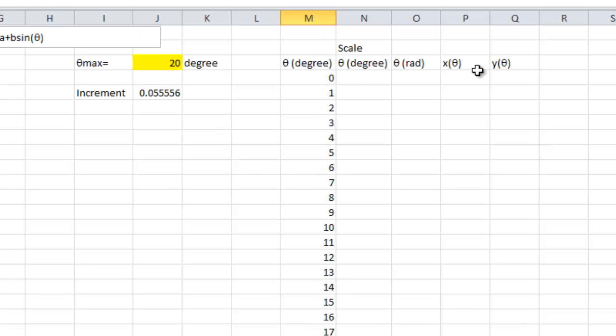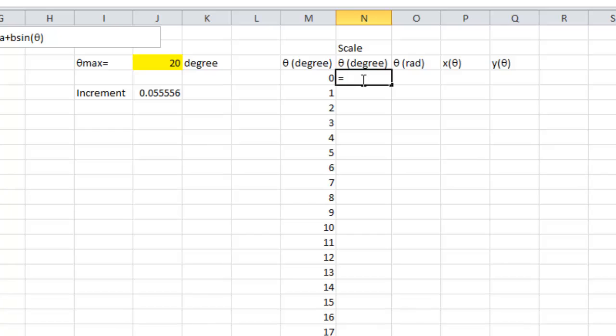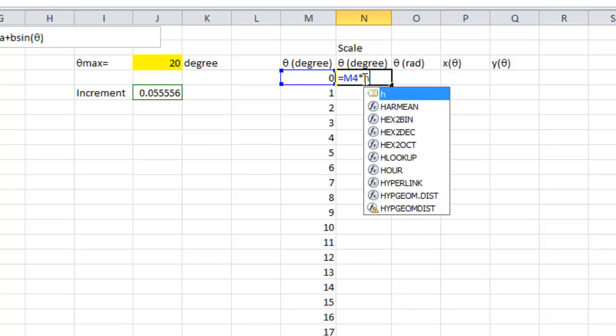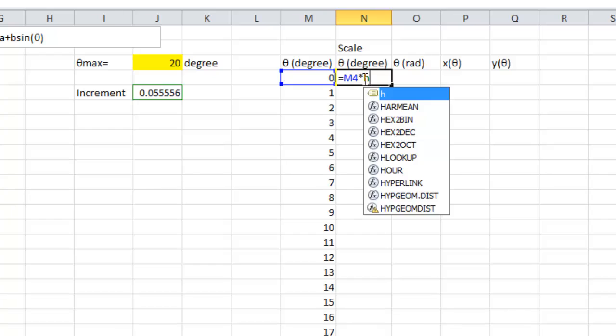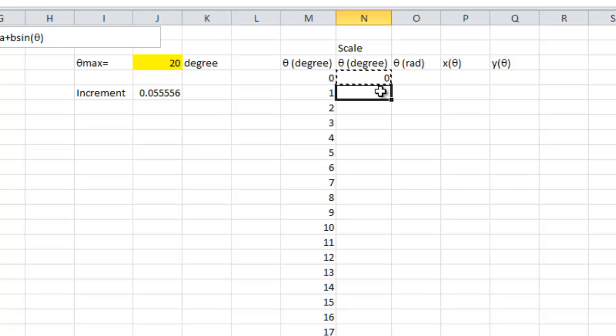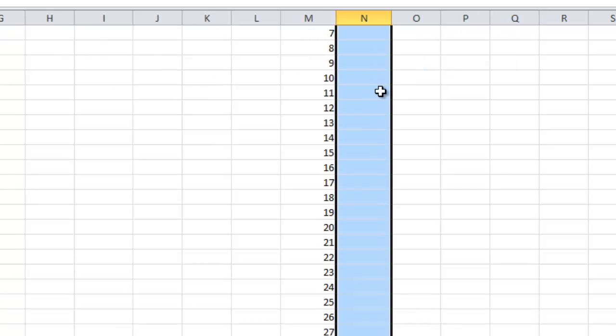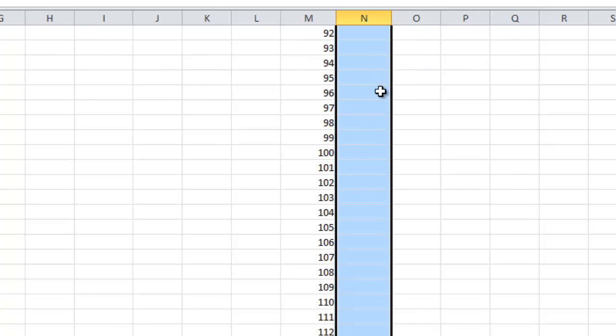Then, scale it to the theta maximal. And the formula is equal to M4 times h. Then, I copy and paste to this 360 scaled theta.